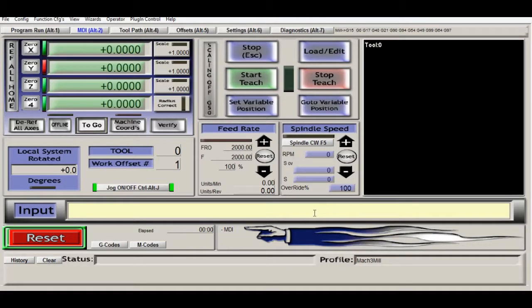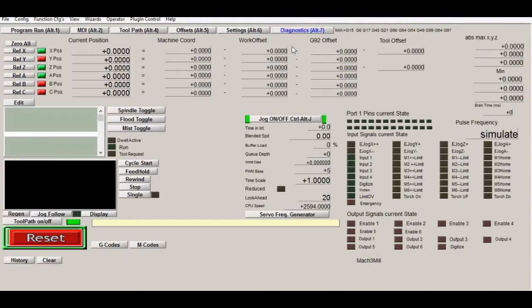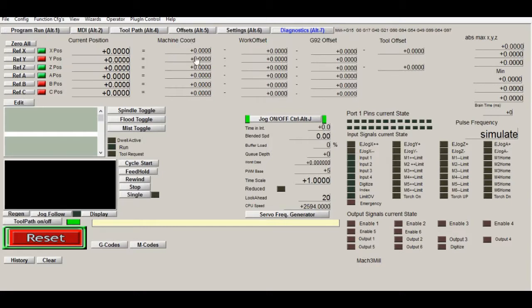That is what is different between G52 and G92 in Mach3 and how to use them. First we will check the current coordinate system. All is zero for the current. The machine coordinates are zero, offset is all zeros.